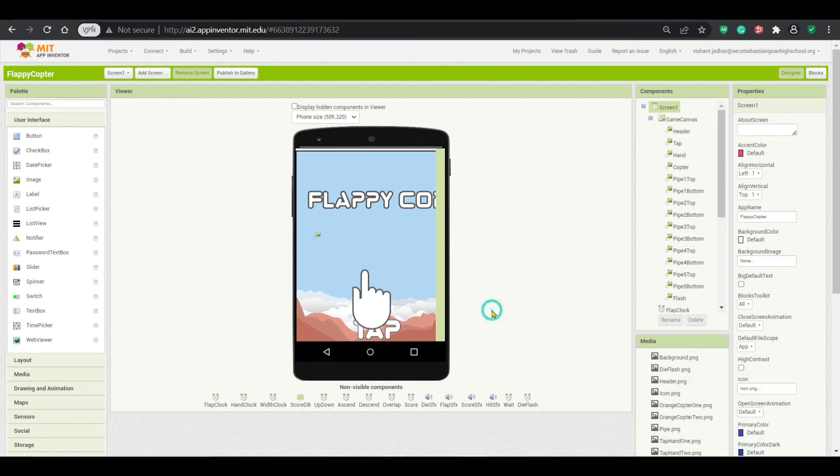Hello App Inventor. In this tutorial, I am going to show you.